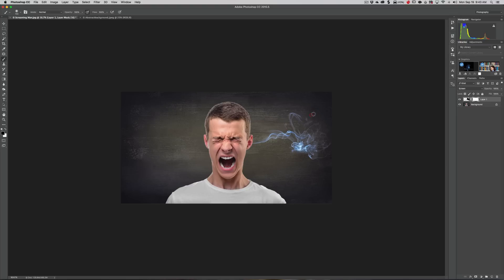I probably should spend a little more time with this, but that doesn't look too bad right there. Now we have the smoke coming out of one of his ears.